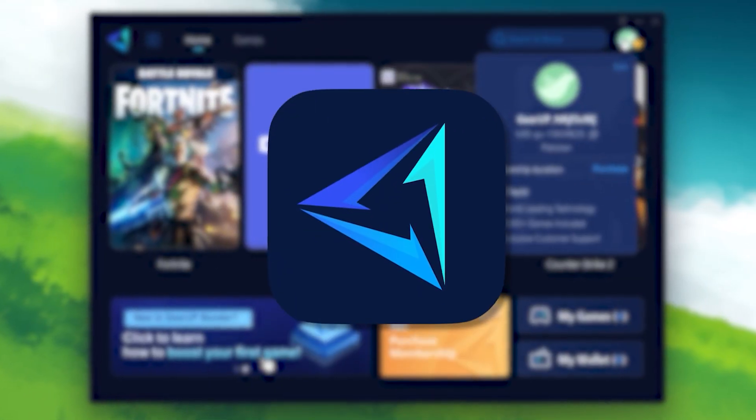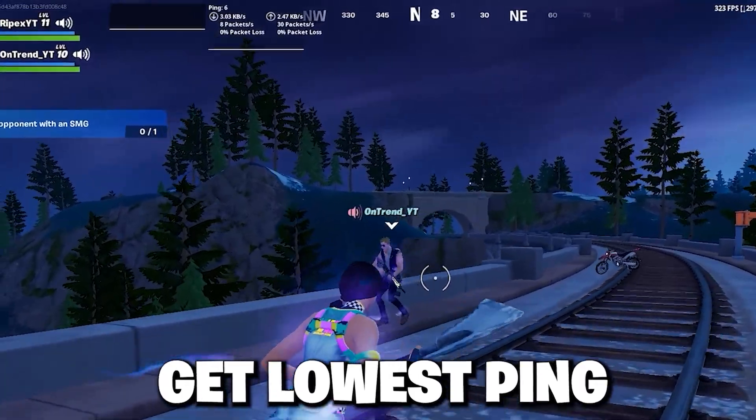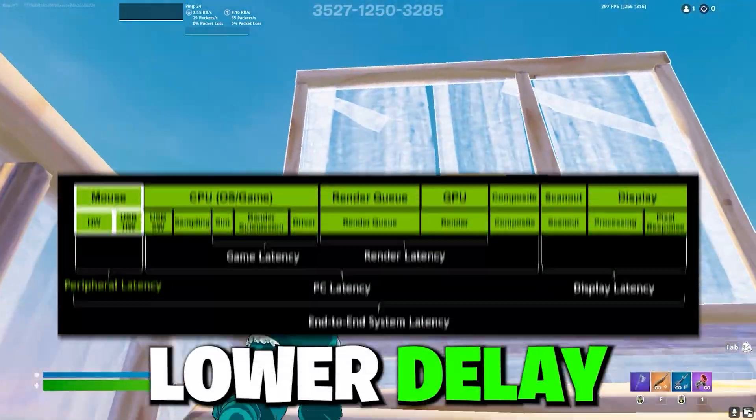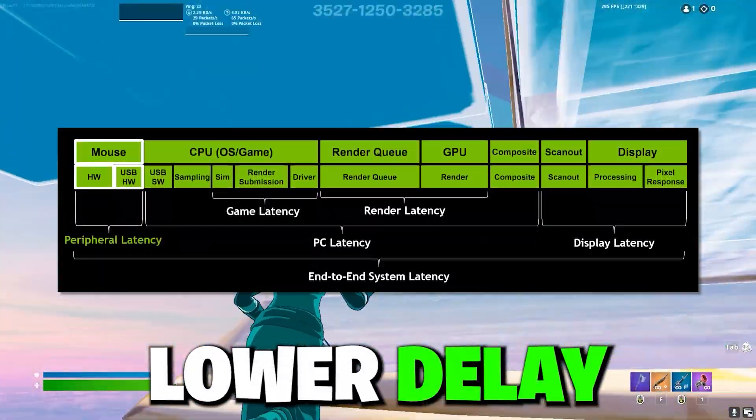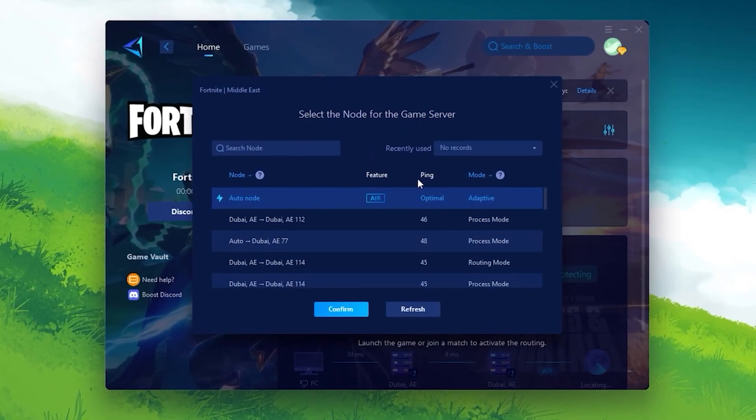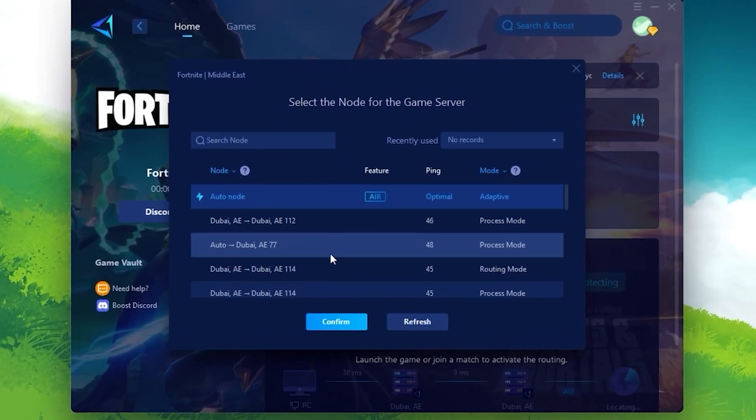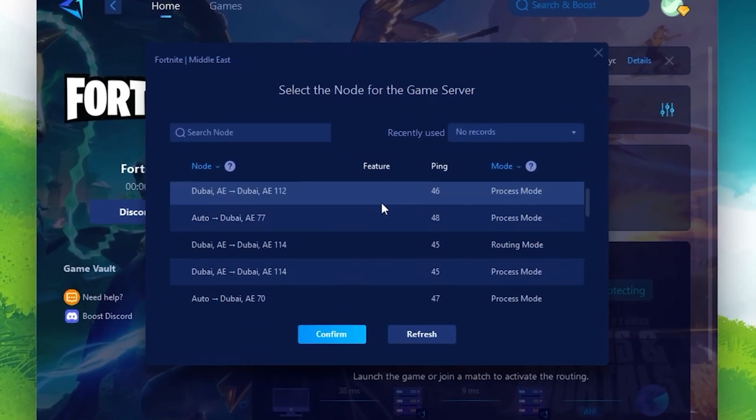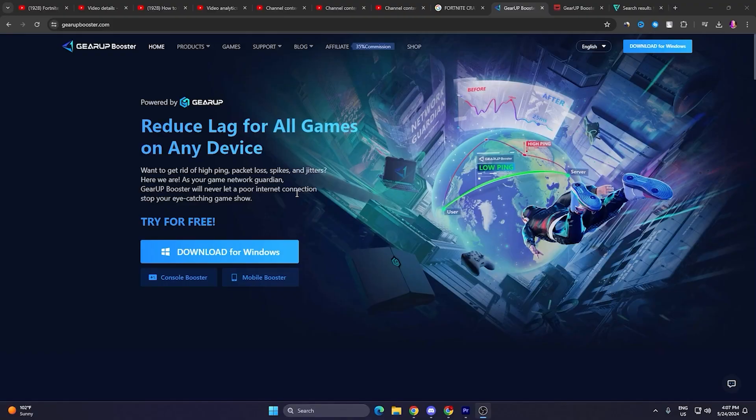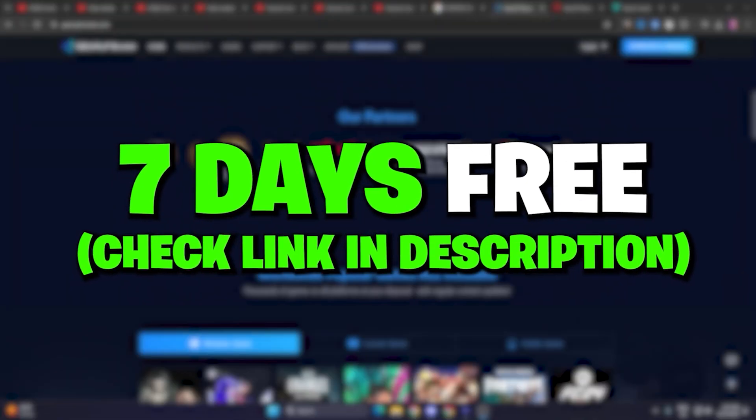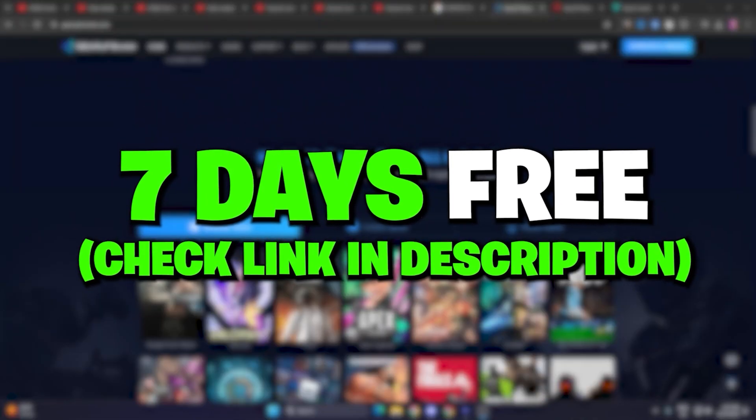Here's a quick message if you want to get lower ping and lower response time out of your mouse and keyboard in Fortnite or any other game. You need Gear Booster on your PC. This is just one click setup. You can download the software for free from the link in the description.